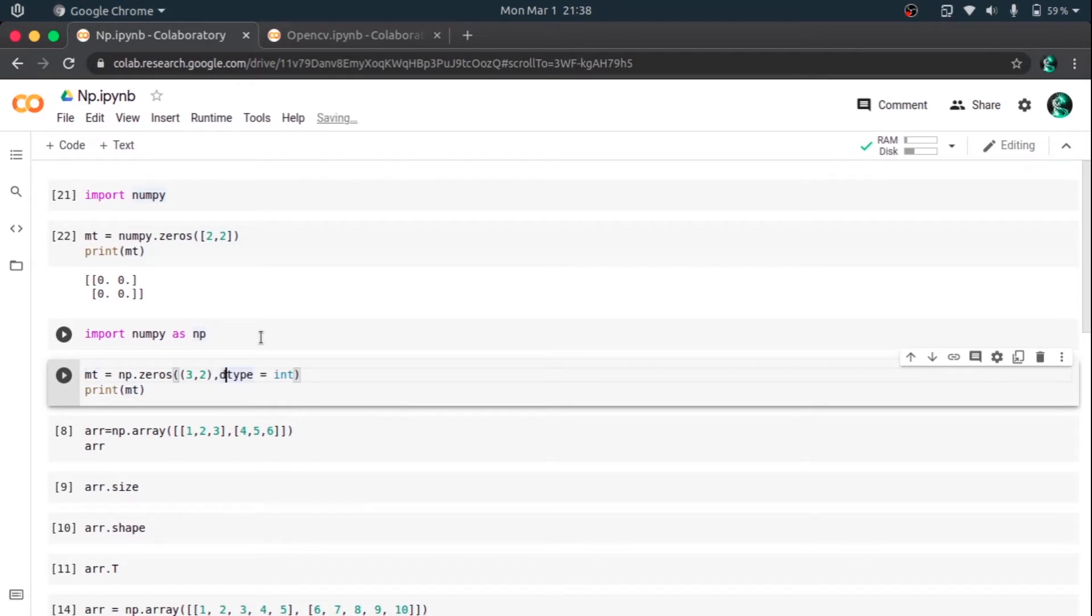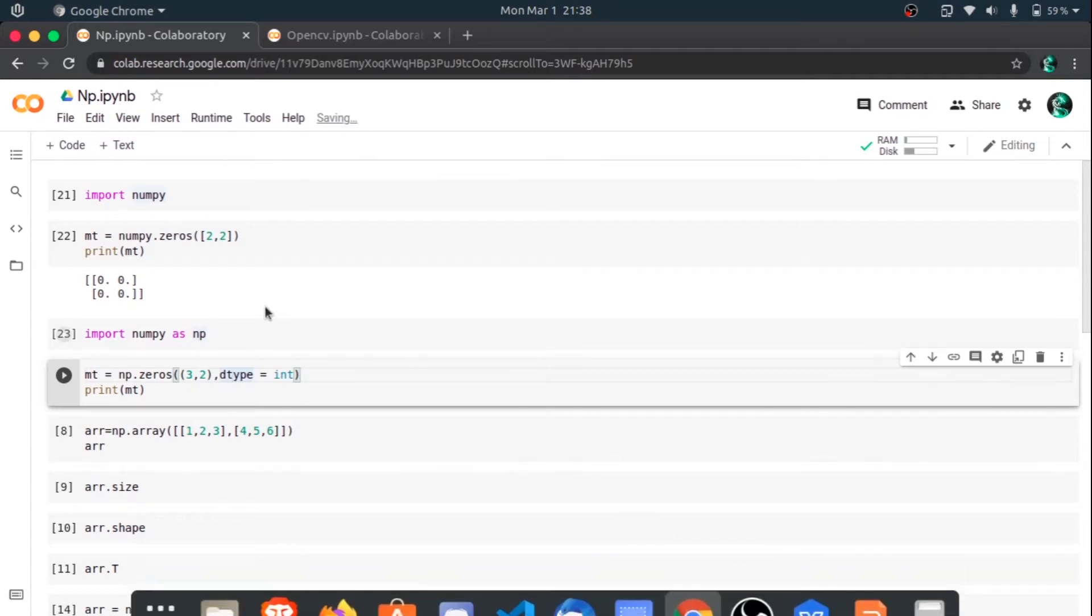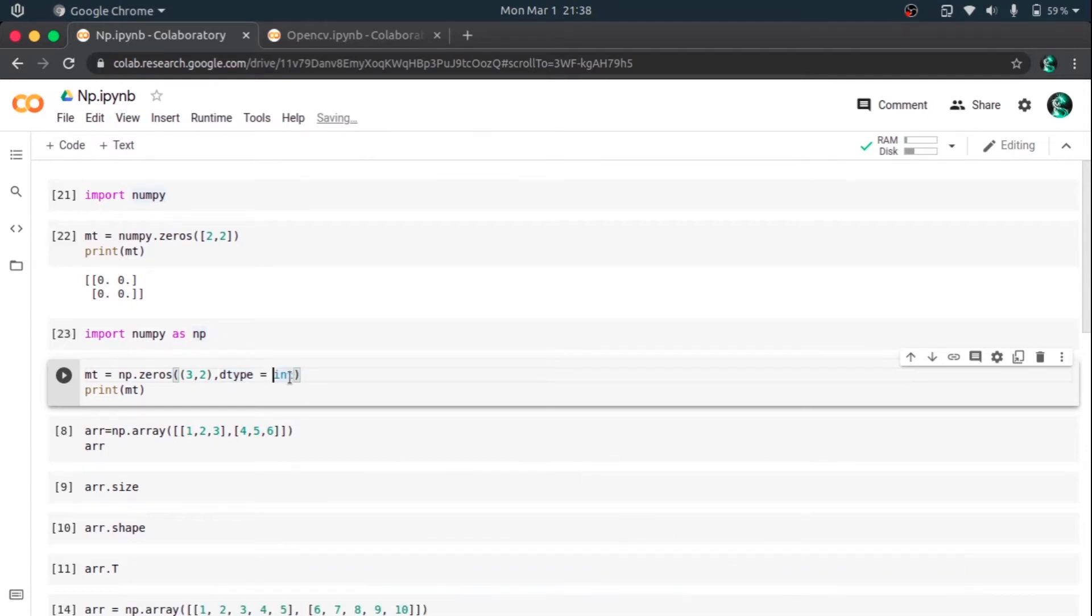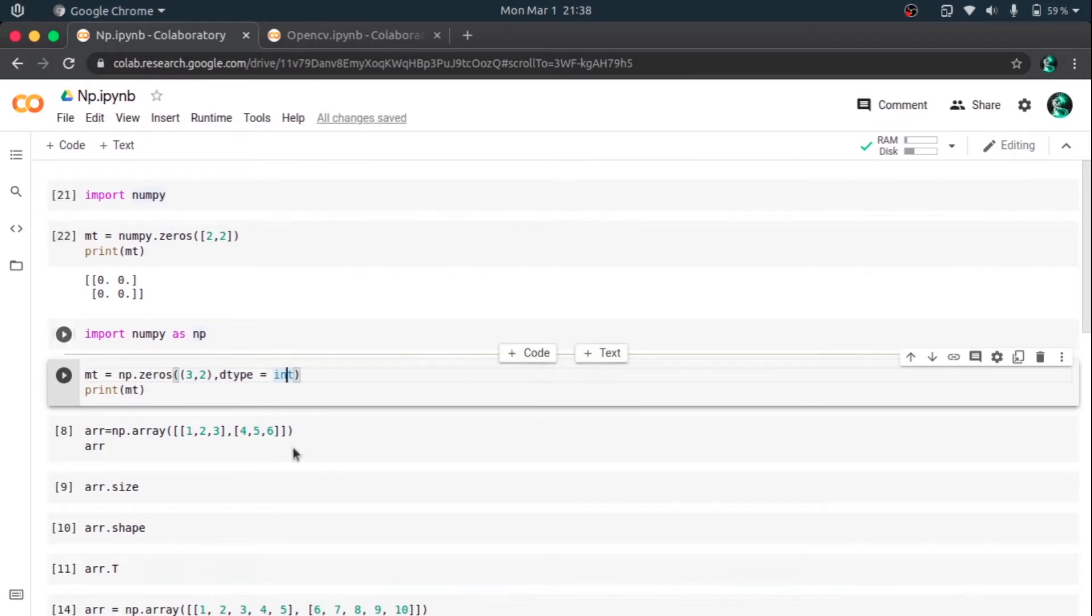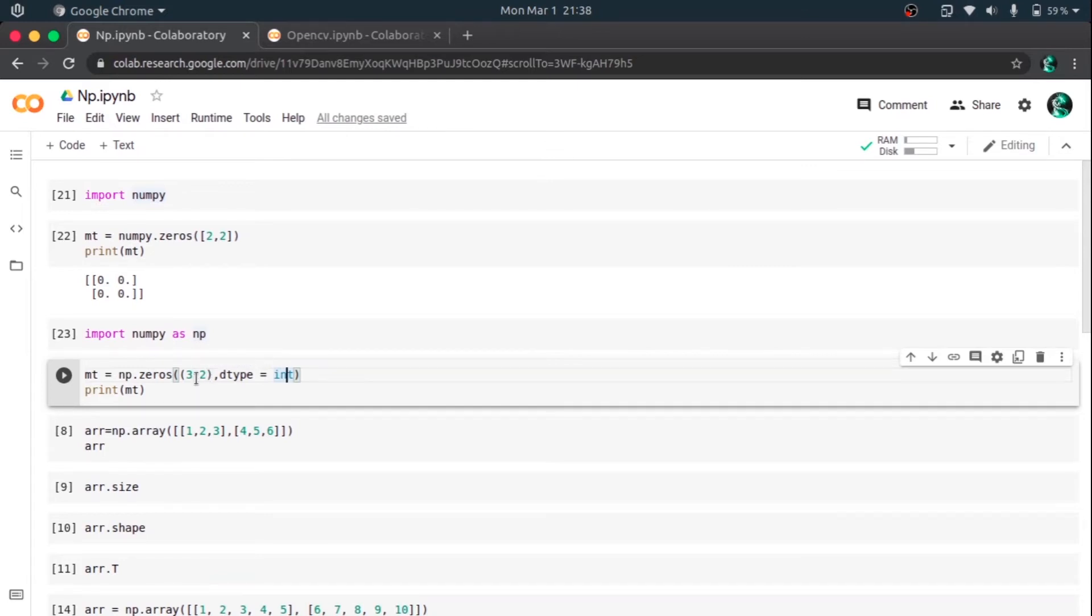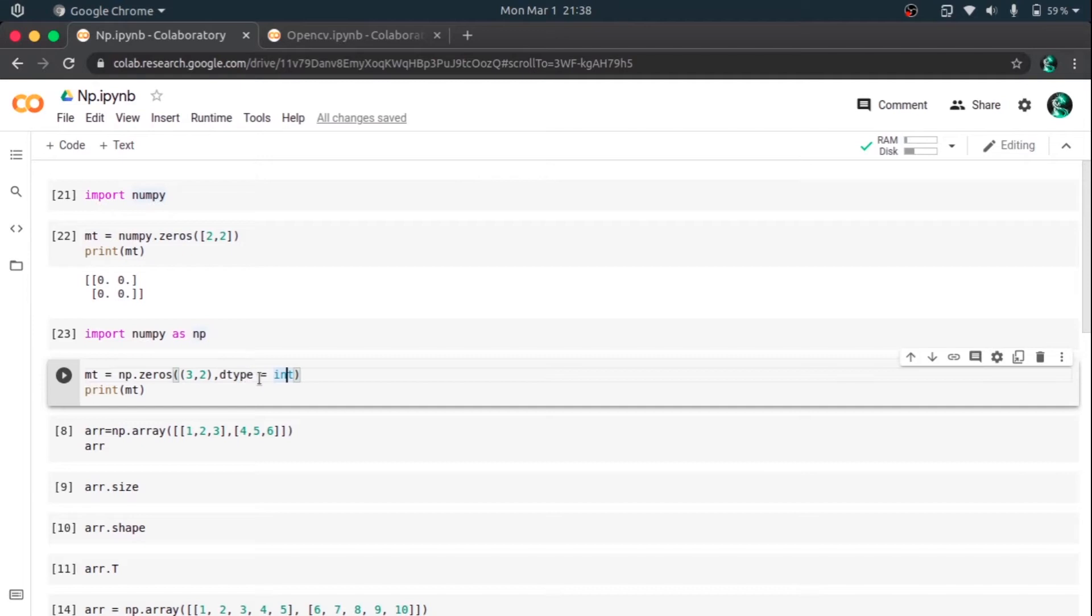So the zeros function can take another argument called dtype, that is data type, and I've inputted the size of the function as a tuple 3,2. So what it essentially does is it creates a 3x2 matrix whose data type is integer and whose all elements are zeros.